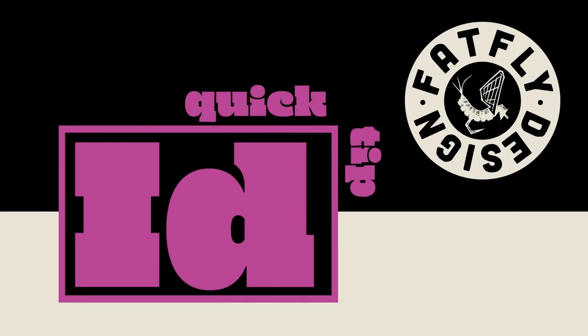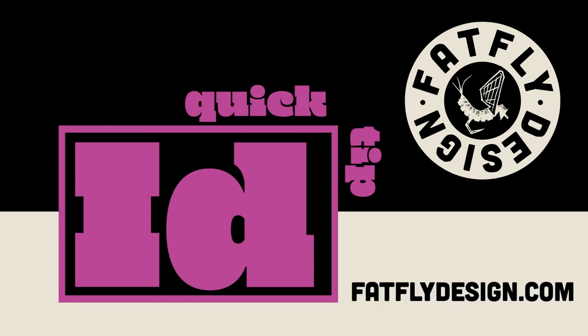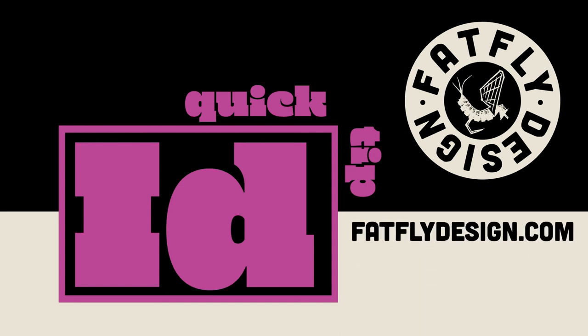I hope it was helpful. If you like what you saw, please hit like and subscribe below. Also, if you get a chance, visit my website at FatFlyDesign.com